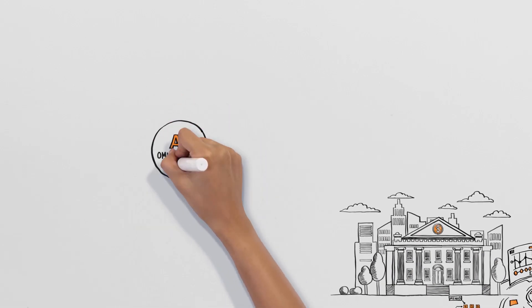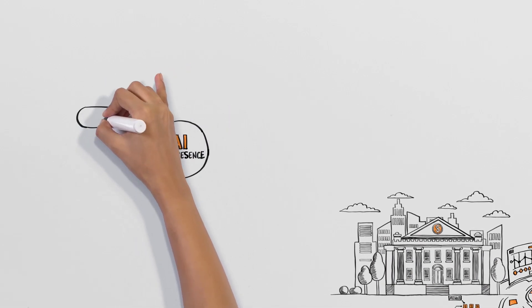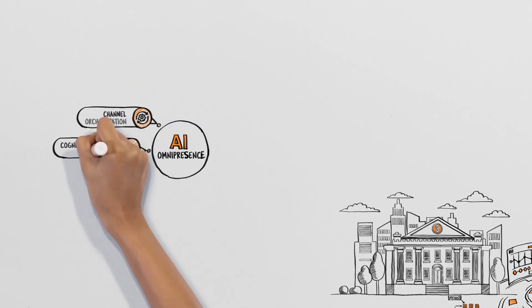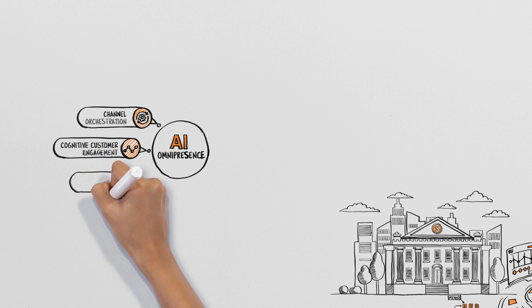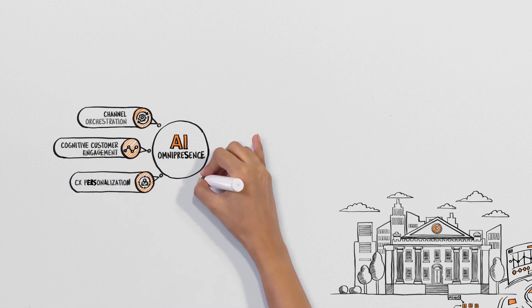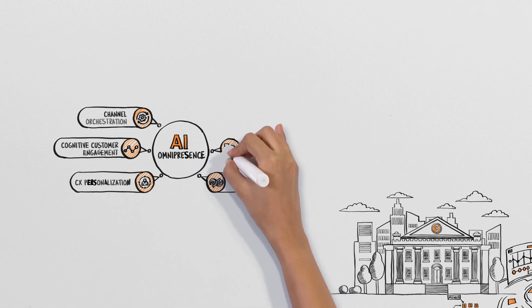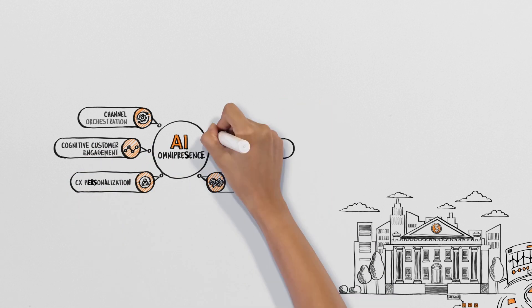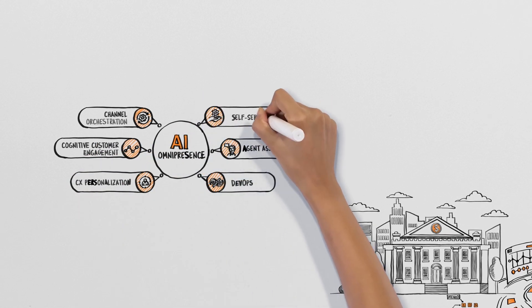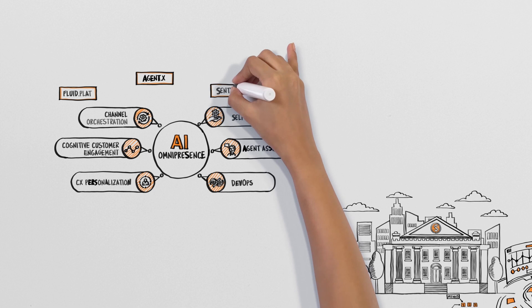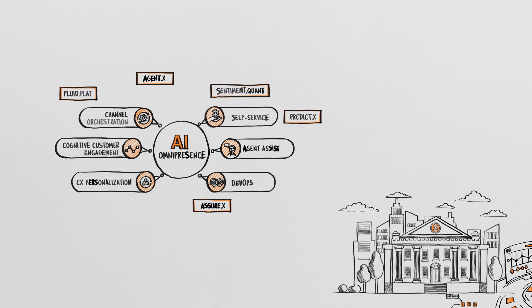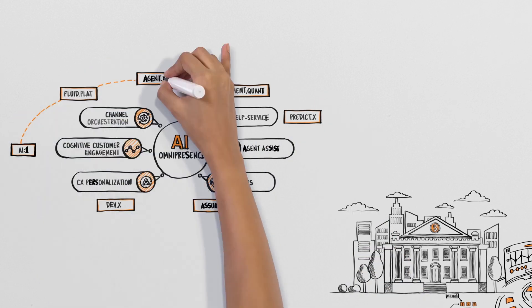We leveraged technologies such as artificial intelligence, machine learning, and automated speech recognition (ASR) to help them modernize their contact center.